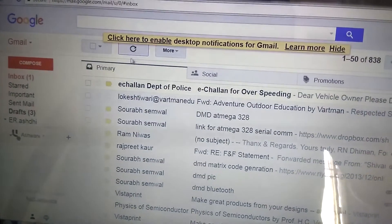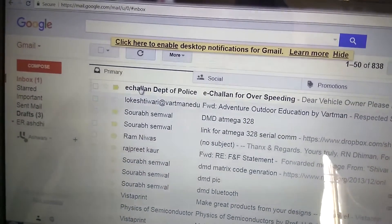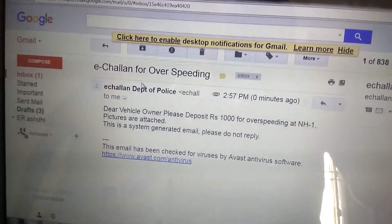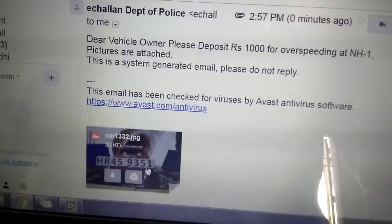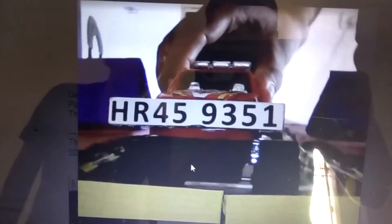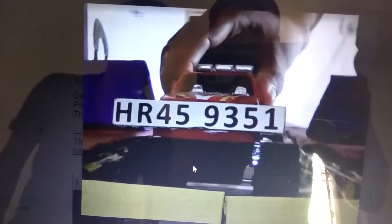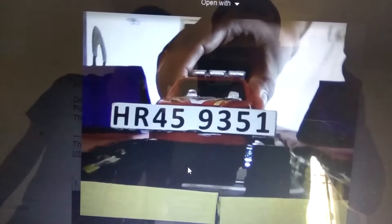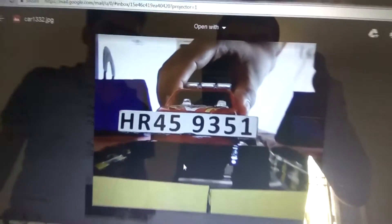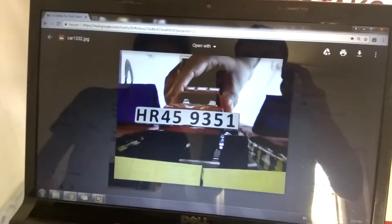As you see, there is a mail from Chalan and the photo of the car is sent to this email address. Now we use a second car.